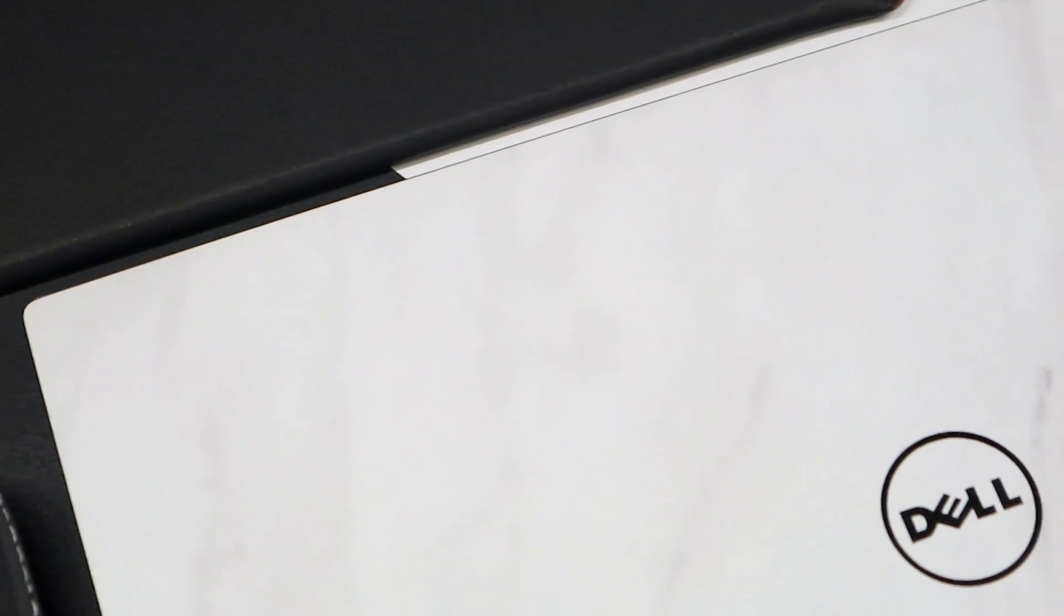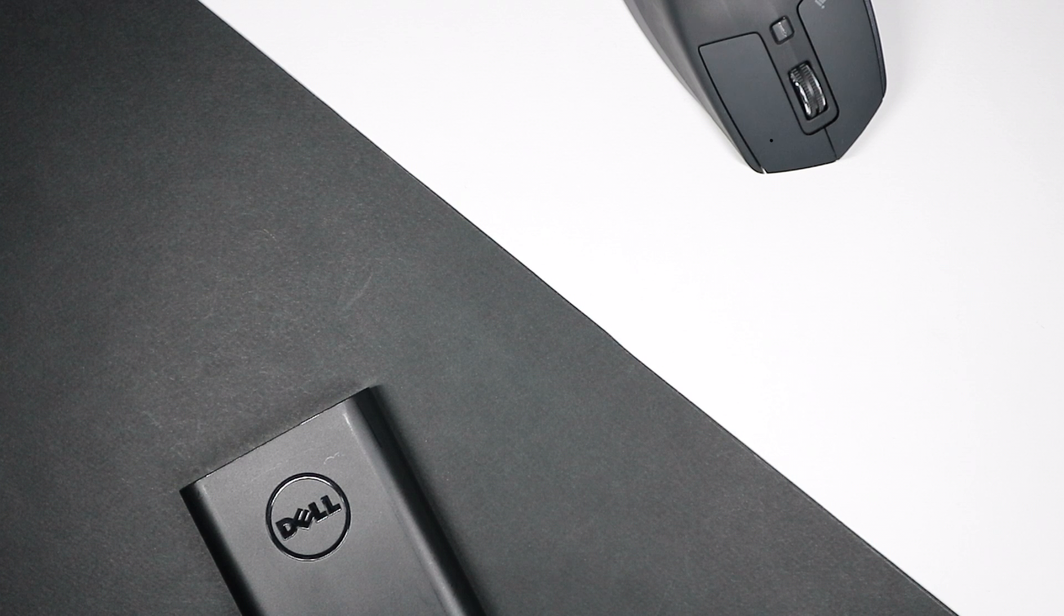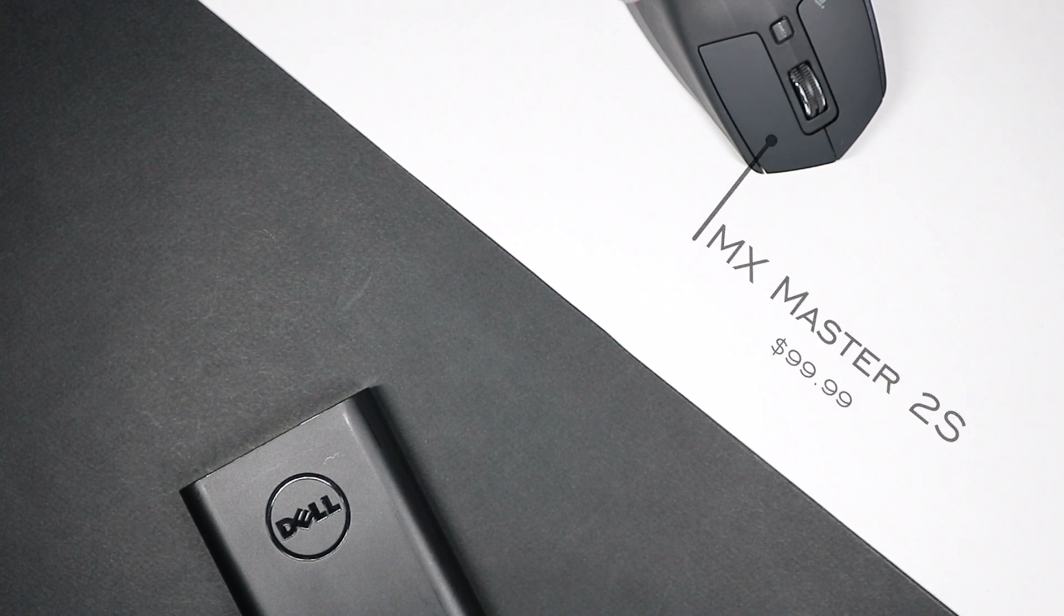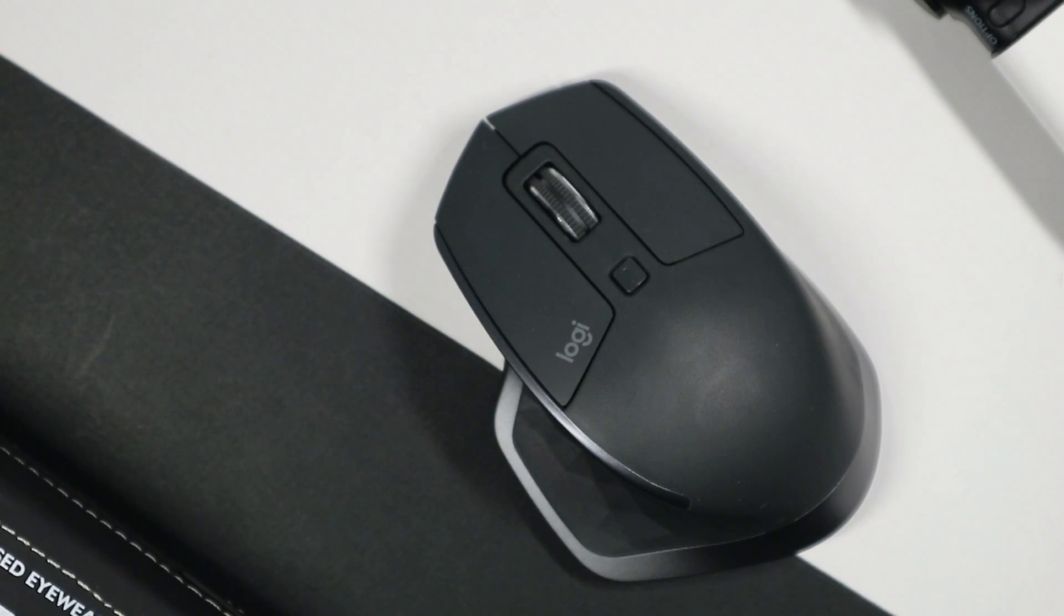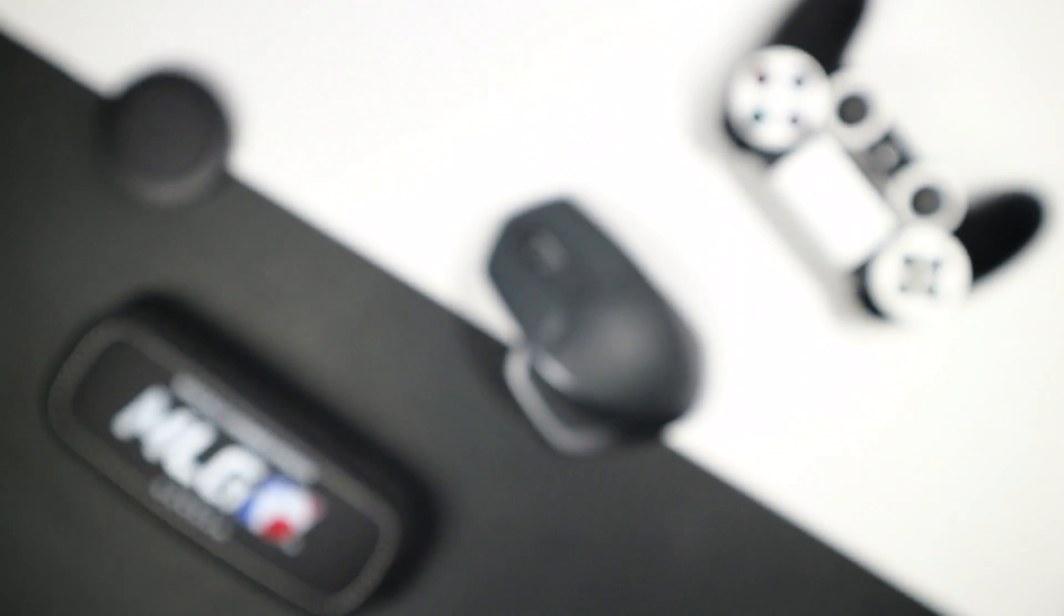Next one is the MX Master 2s. This one costs around $100 and I have two videos on it already on my channel. If you want to check them out, please do.